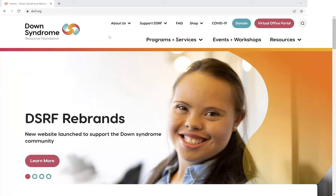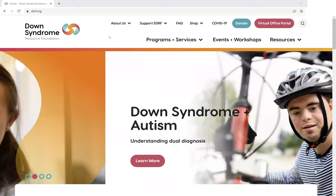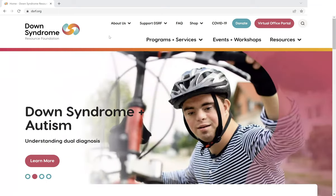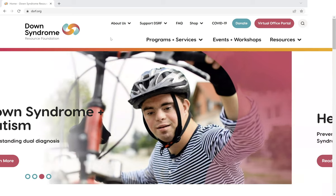Hi there, this is Glenn, DSRF's Director of Communications. As you probably know, last week we launched a totally reimagined website at dsrf.org, and over the course of this week I'm going to be sharing some of the new features of the website with you.